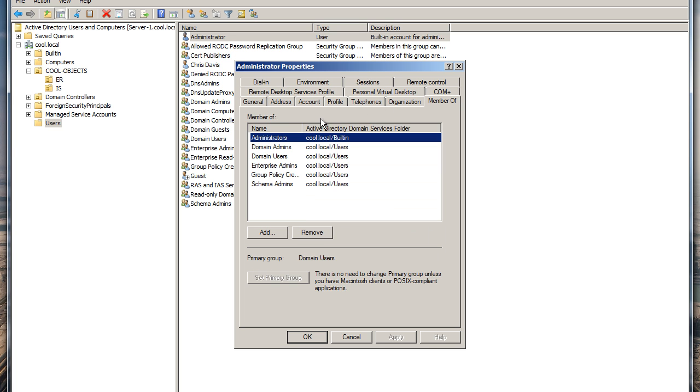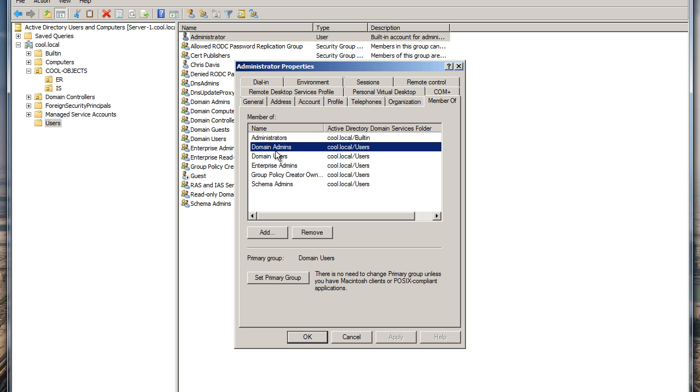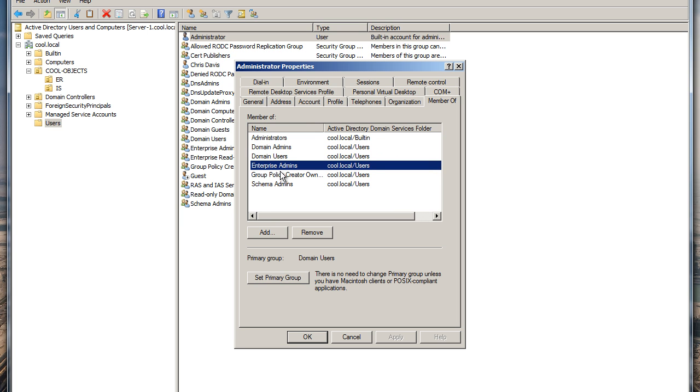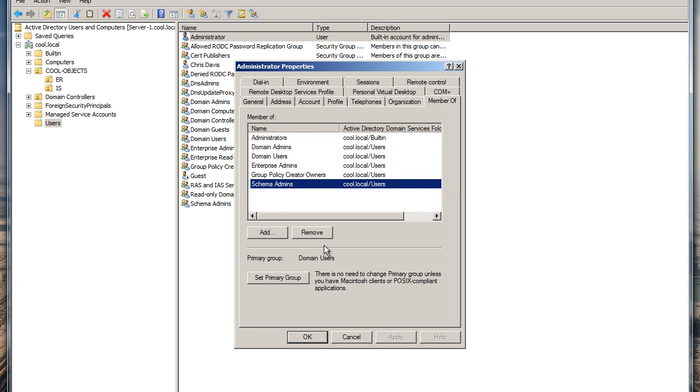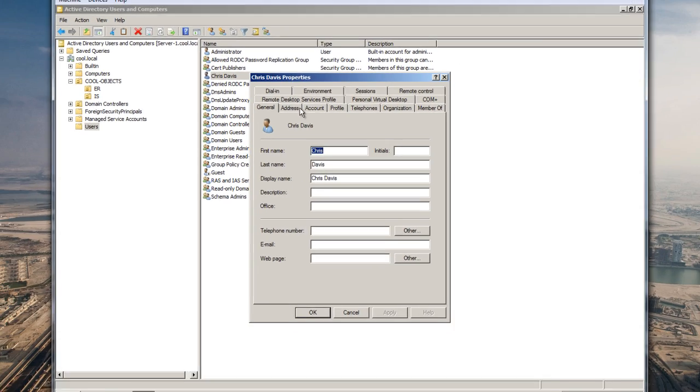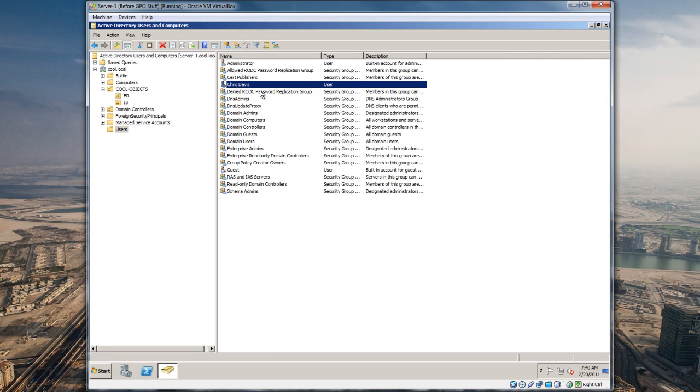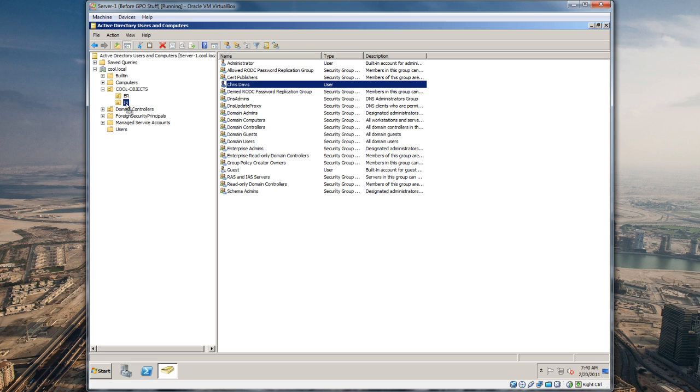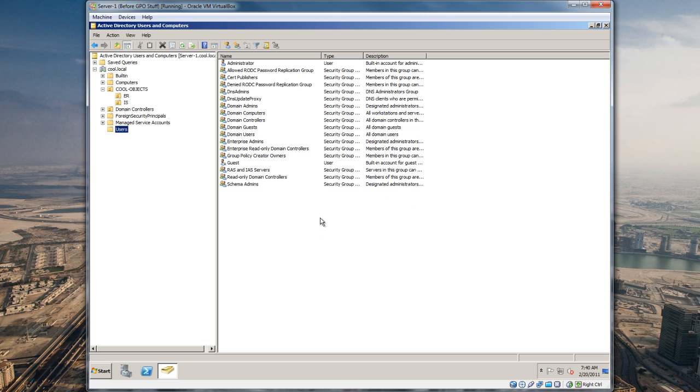If we go to properties on that account and go to member of, it's a member of administrators, domain admins, domain users, enterprise admins, group policy creator owners, and schema admins. I wanted to copy all these settings. We're gonna move this account that we just created because I don't want everybody in this OU, so we're gonna go down here and put me in IS information systems.